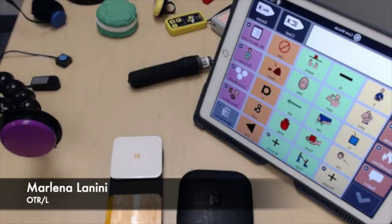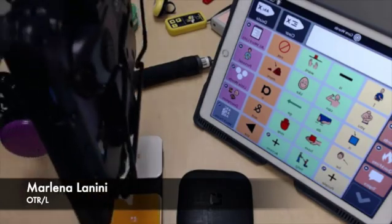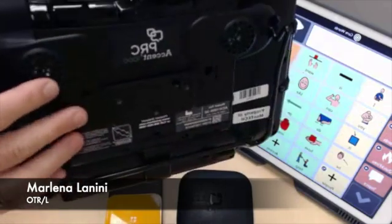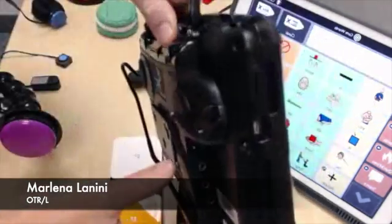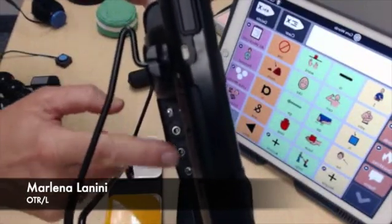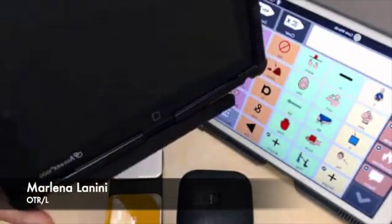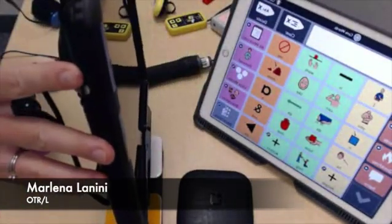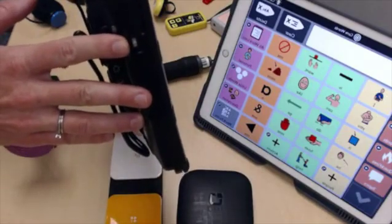If, however, you have a dedicated communication device, the switch interface is typically built right into the back of the device. It will have switch ports right along the side that you would plug your switches into, and then adjust the settings to use switches. It's a little less complicated if you're using a dedicated device that's already set up to accept switches.